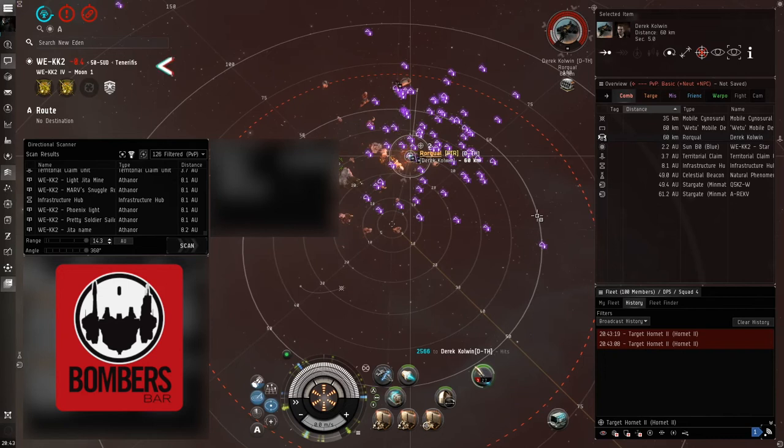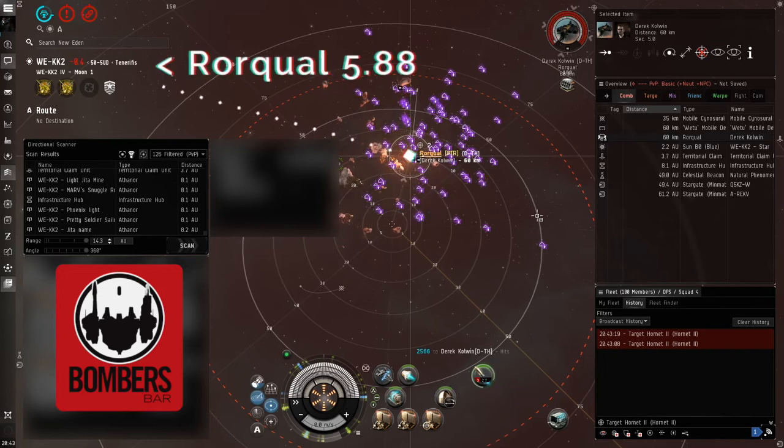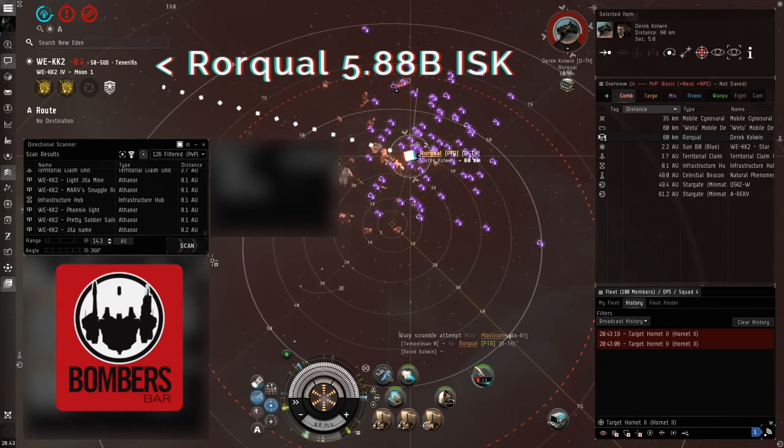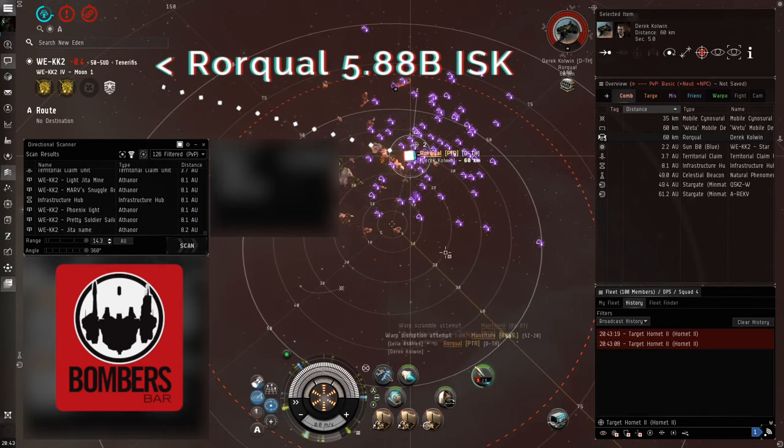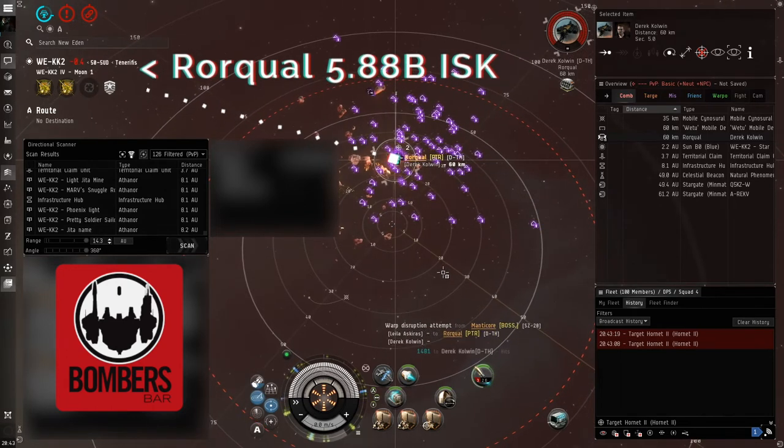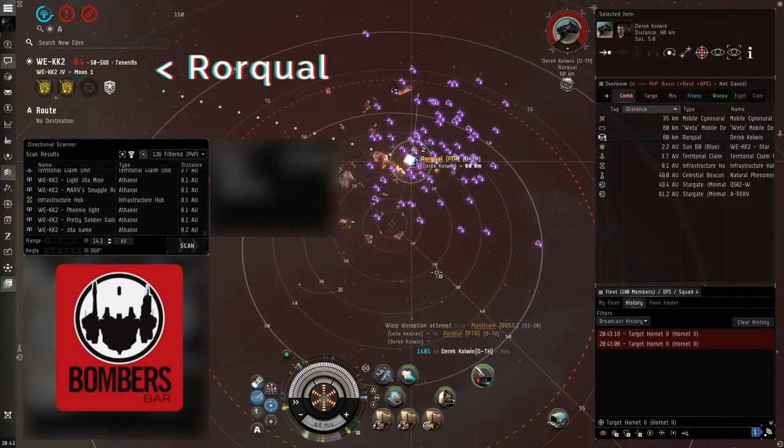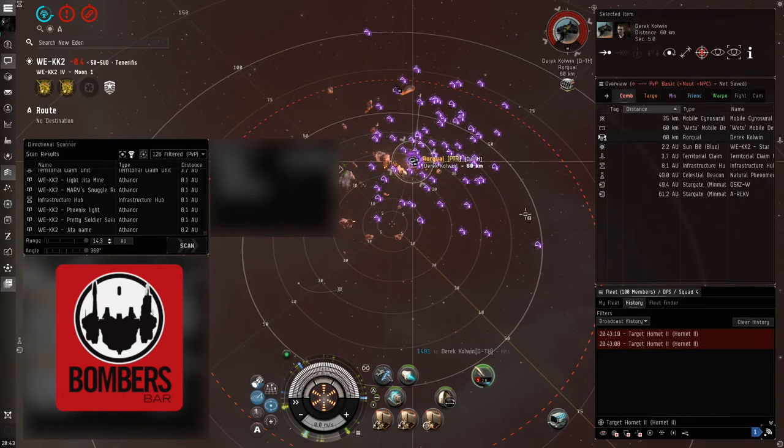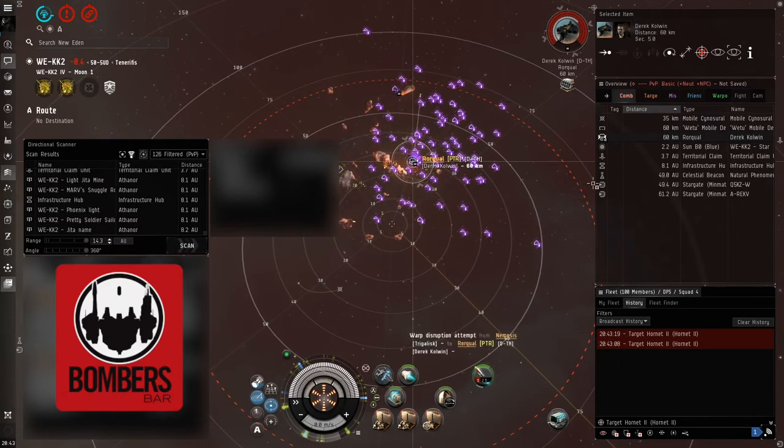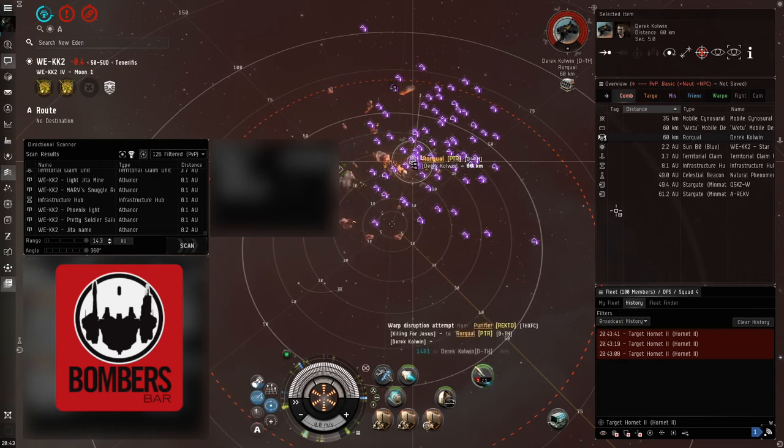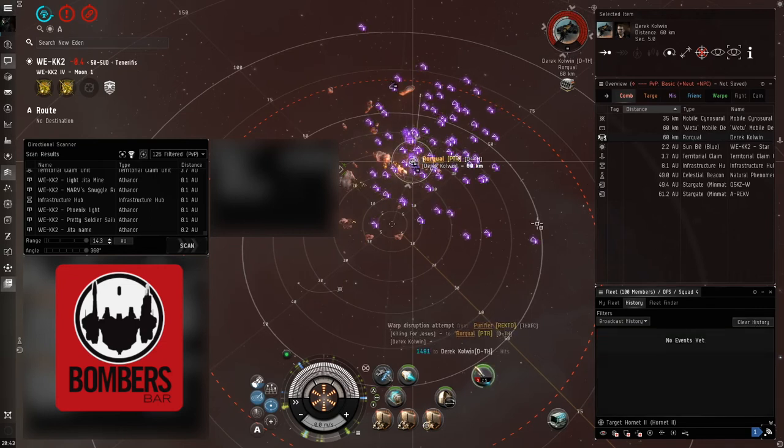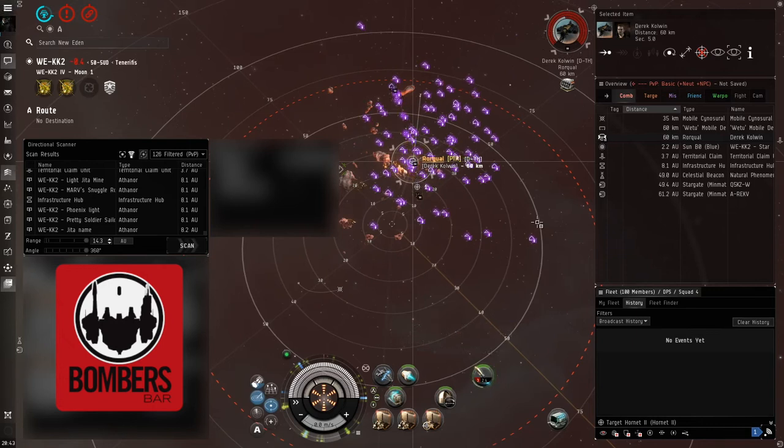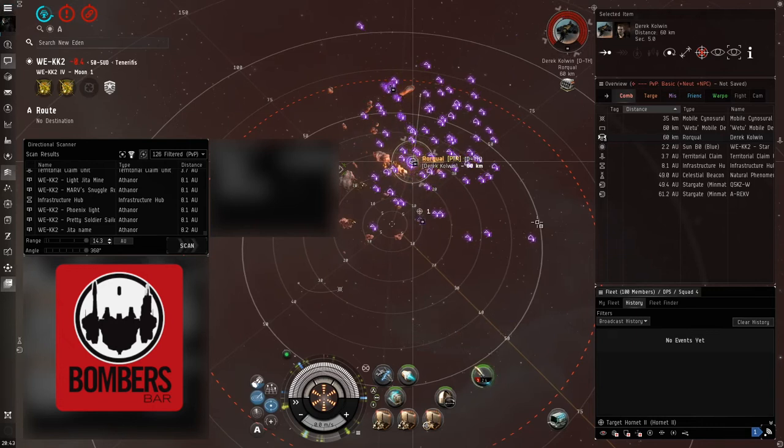He's at full health, so this'll take a while. I give him 30 seconds. Oh, he's got me yellow boxed. 45 seconds. He's got drones. I'm working on killing him.